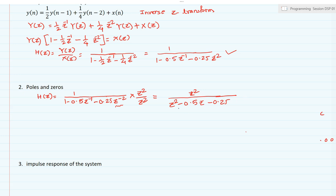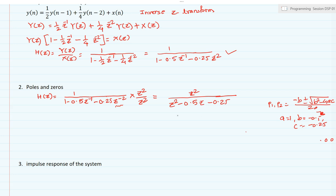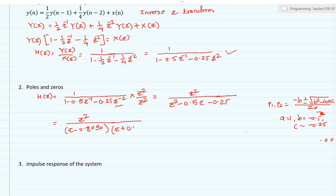To find the roots of the denominator — which are the poles — we use the quadratic formula: p = [-b ± √(b²-4ac)] / 2a, where a = 1, b = -0.5, and c = -0.25. Solving gives two poles: z = 0.8090 and z = -0.3090. The denominator factors as (z - 0.8090)(z + 0.3090).